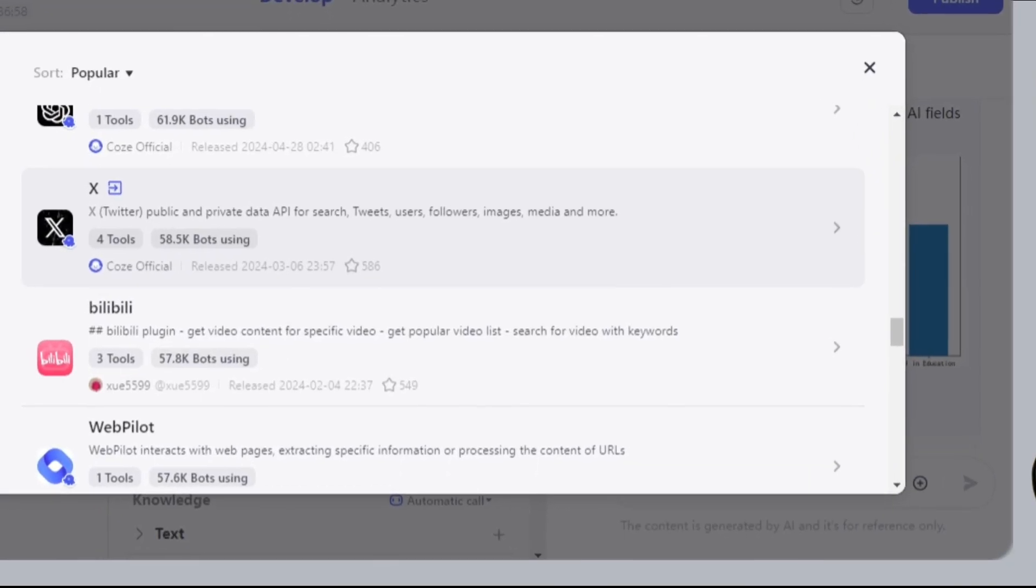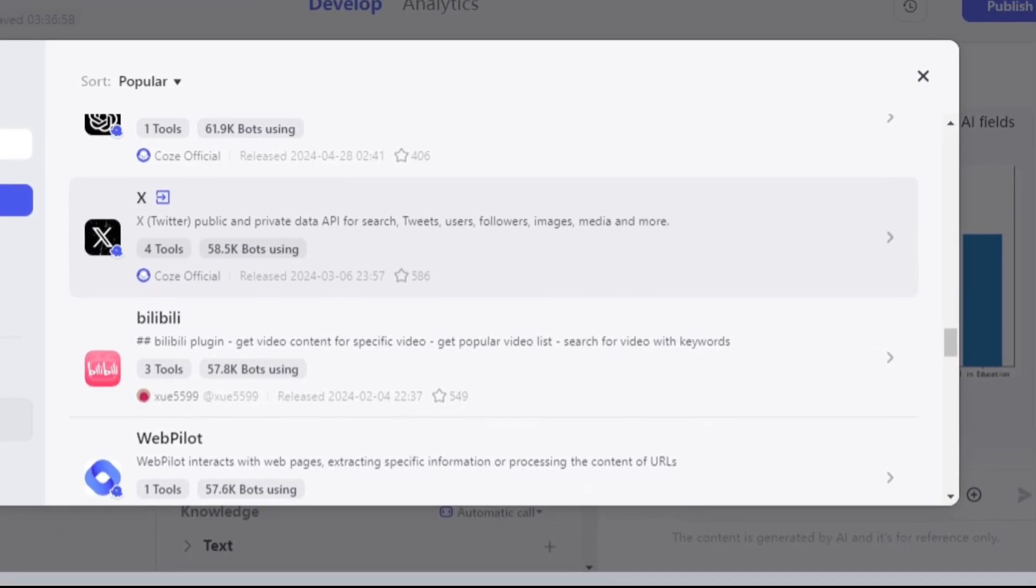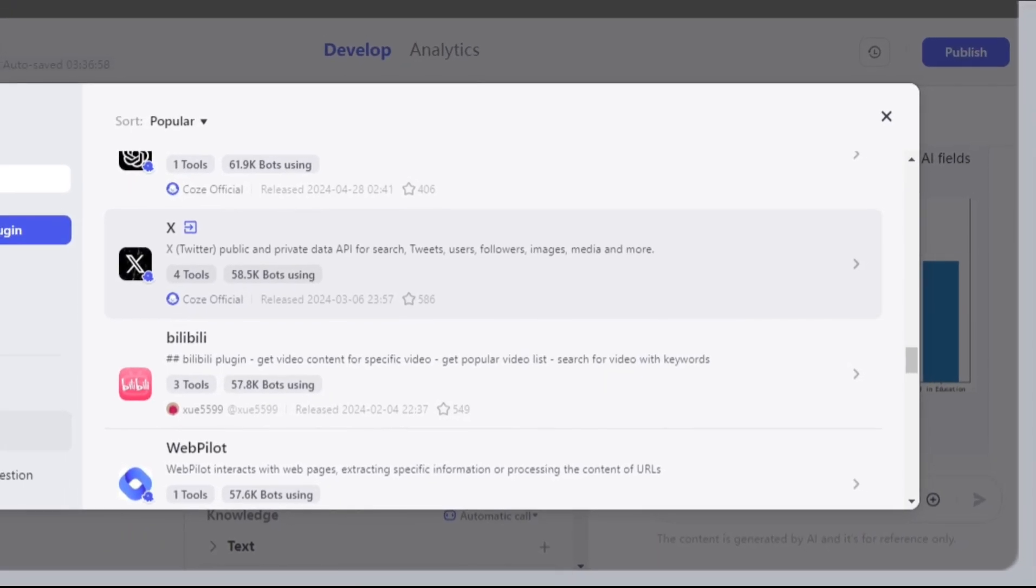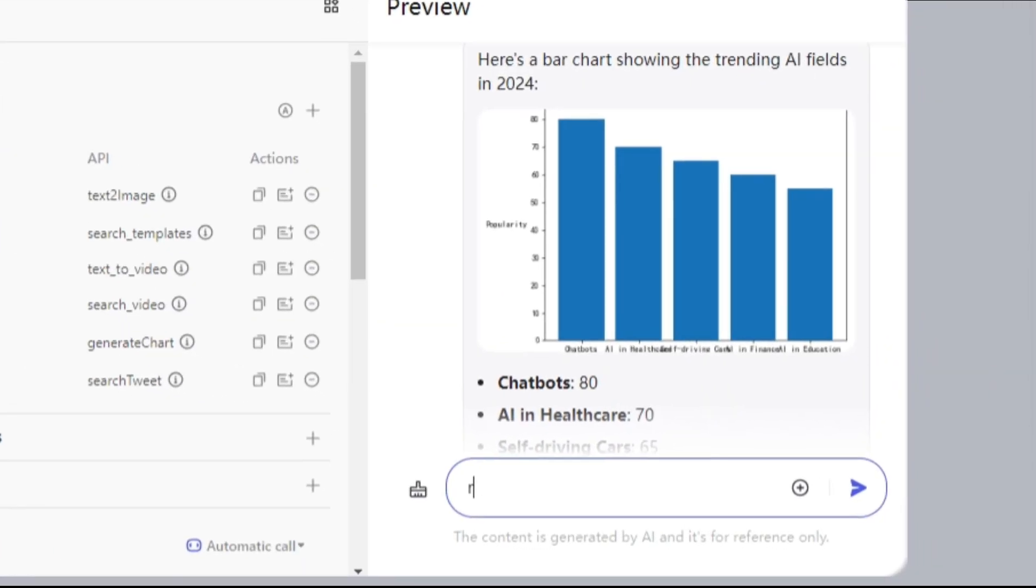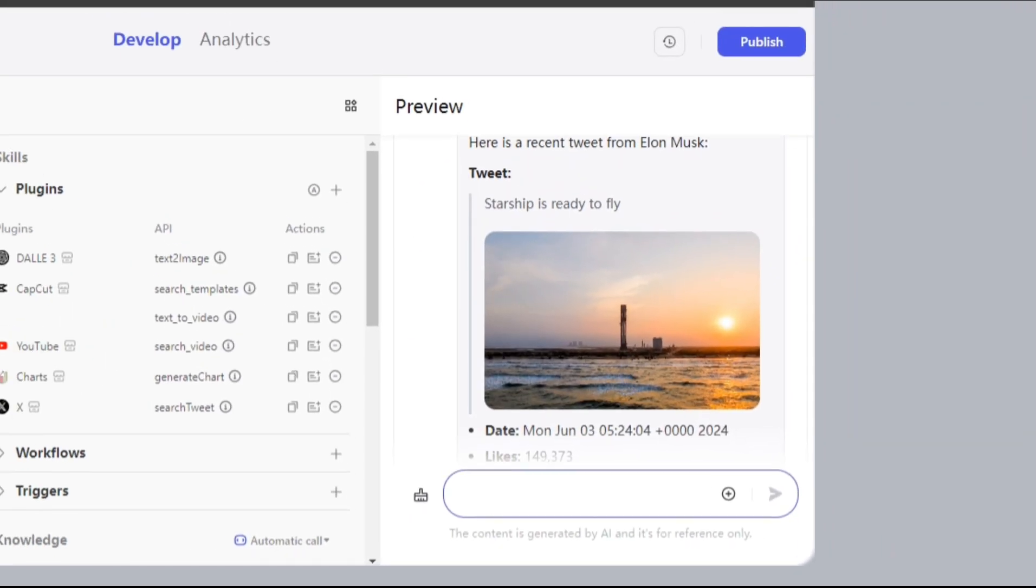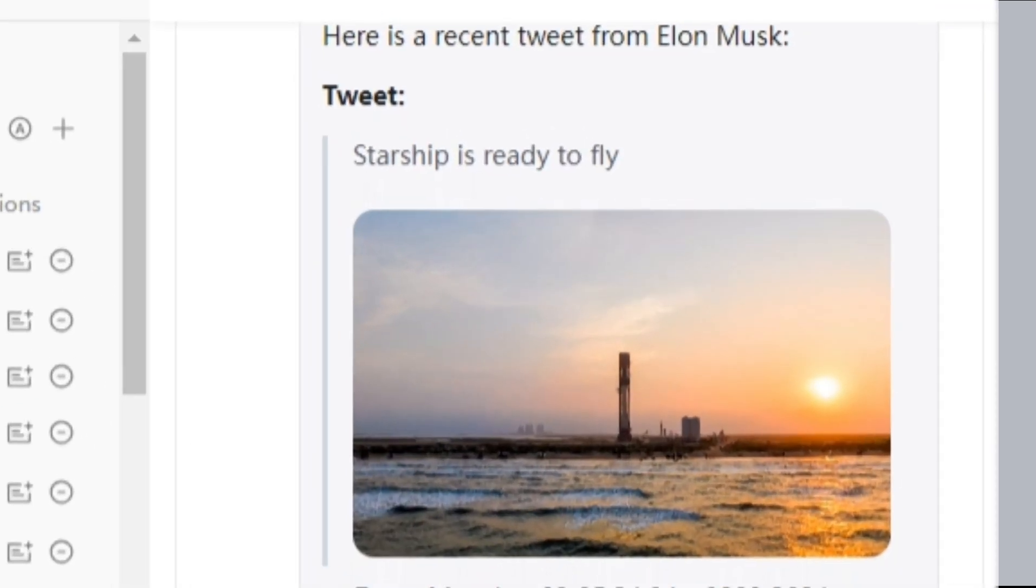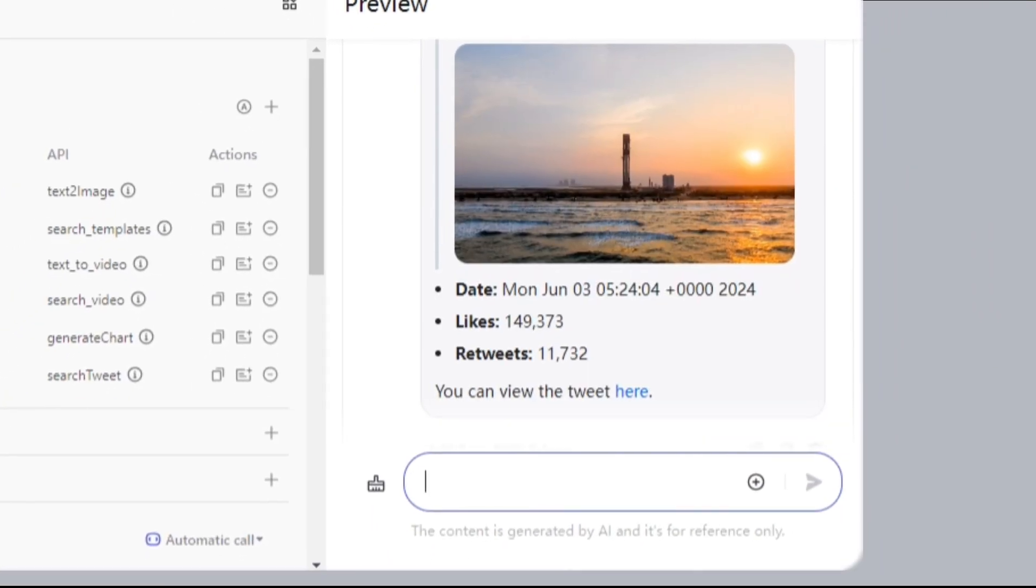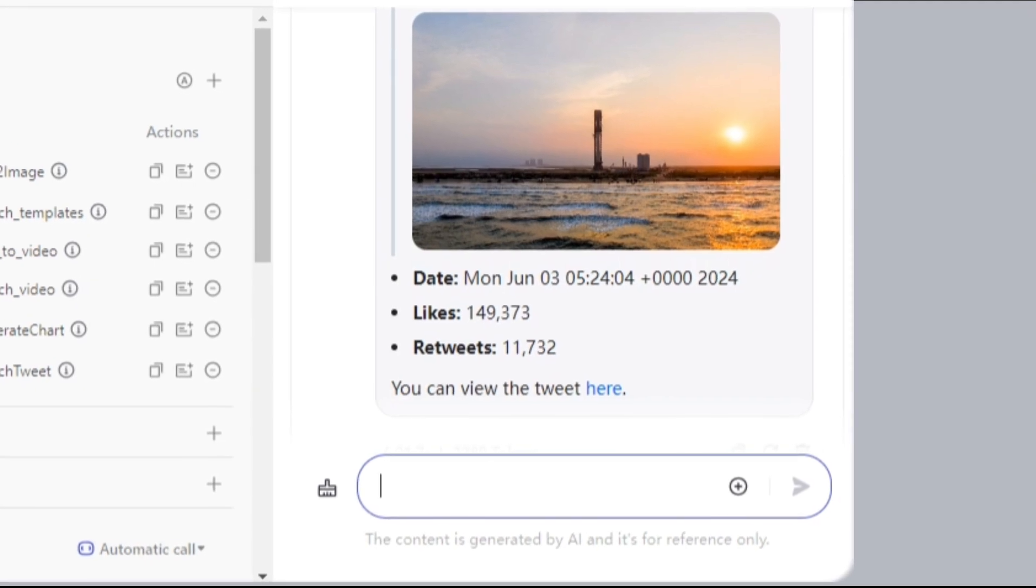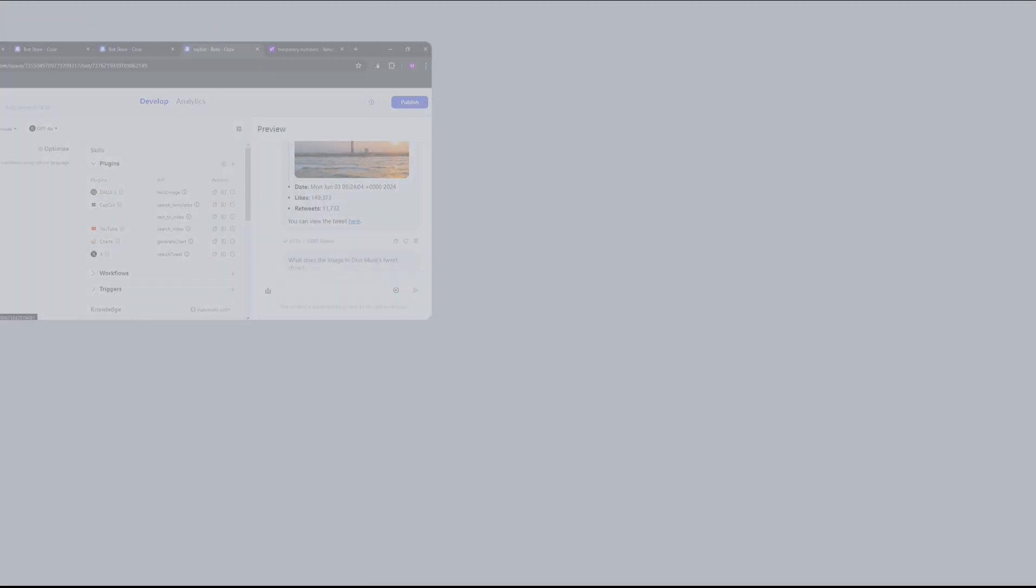Next, the X plugin will help you find tweets, users, followers, images, etc. from X, which is the new name for Twitter. For example, I'll say, recent tweet from Elon Musk. There we go. The recent tweet from Musk's account. Starship is ready to fly. You can see the image, the date, likes, retweets, etc. It also gave me the link to view this tweet.